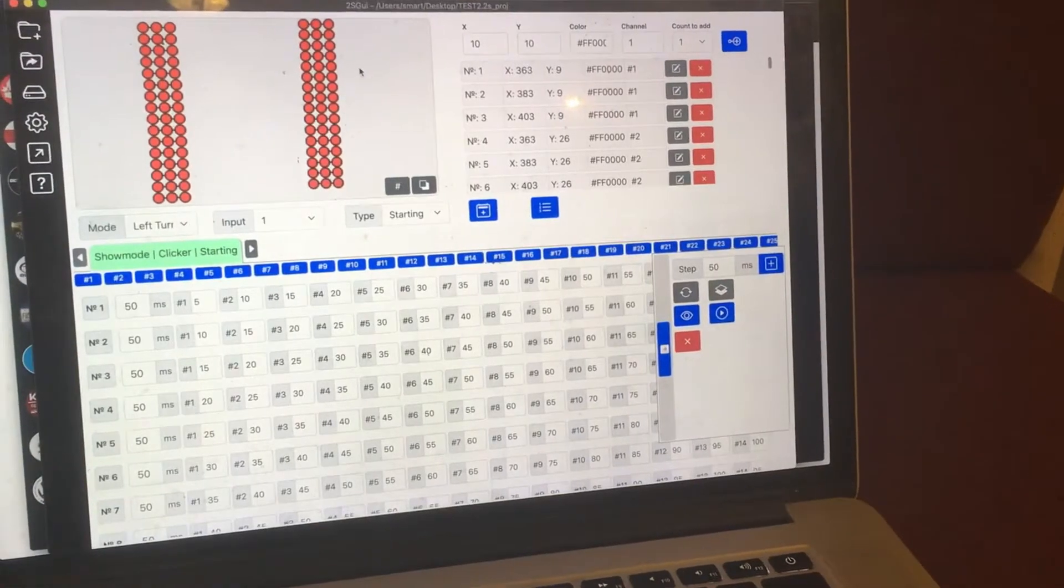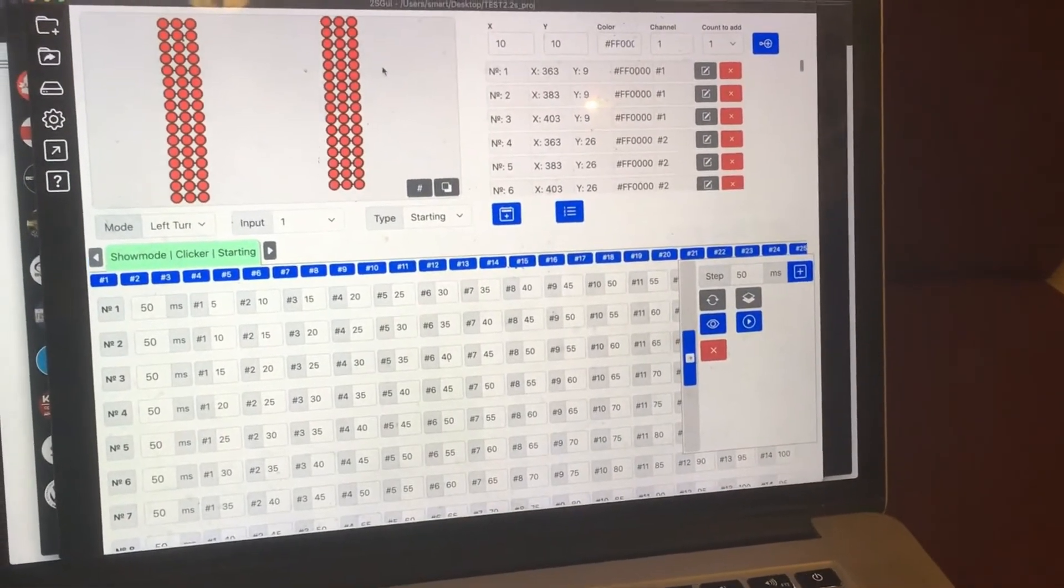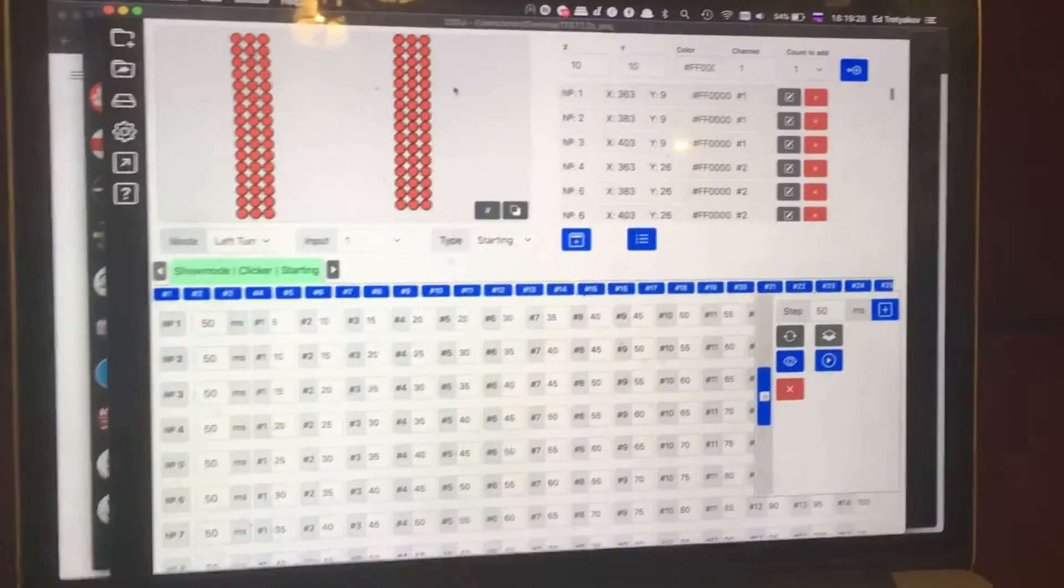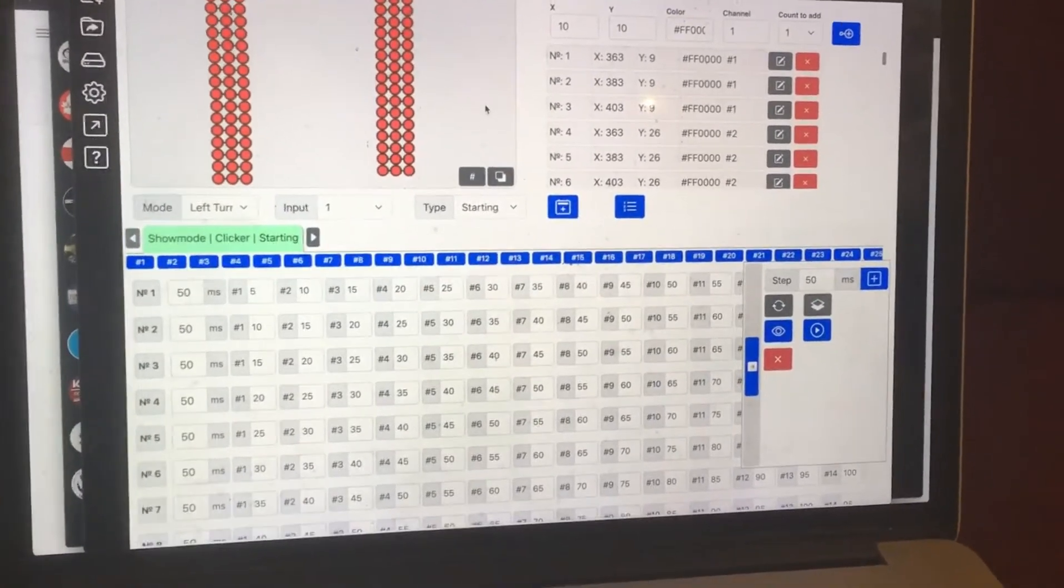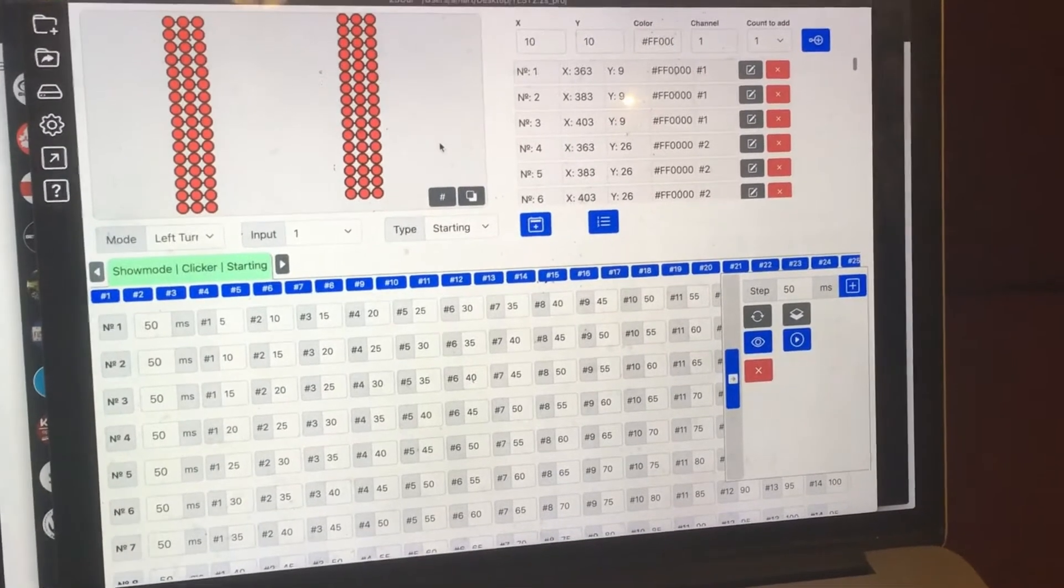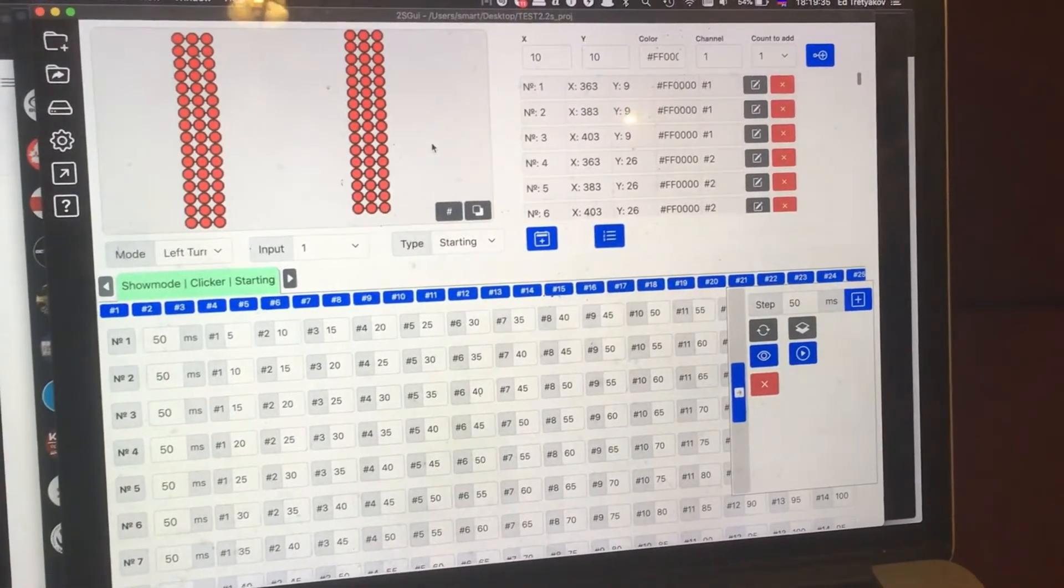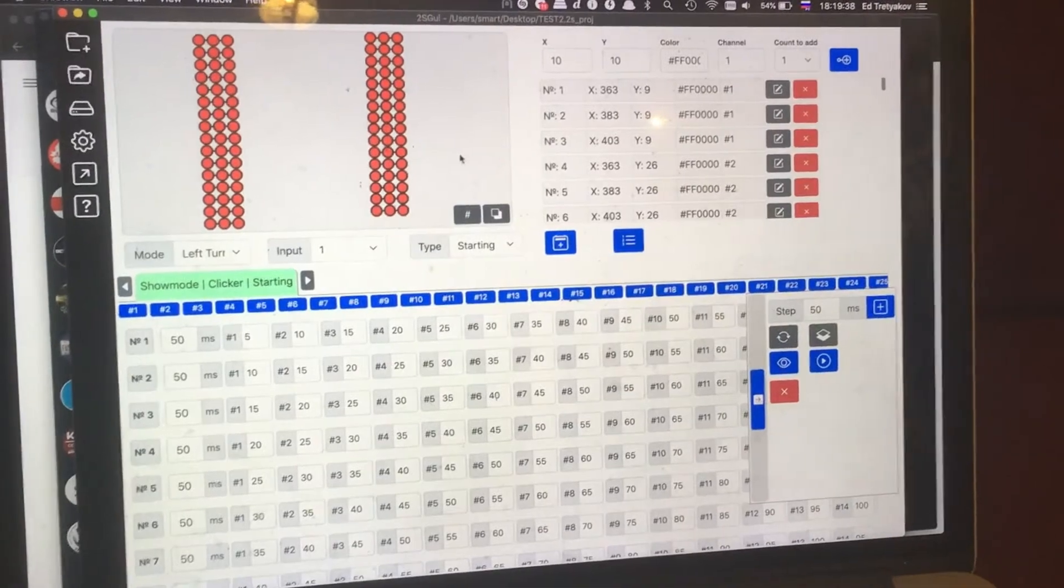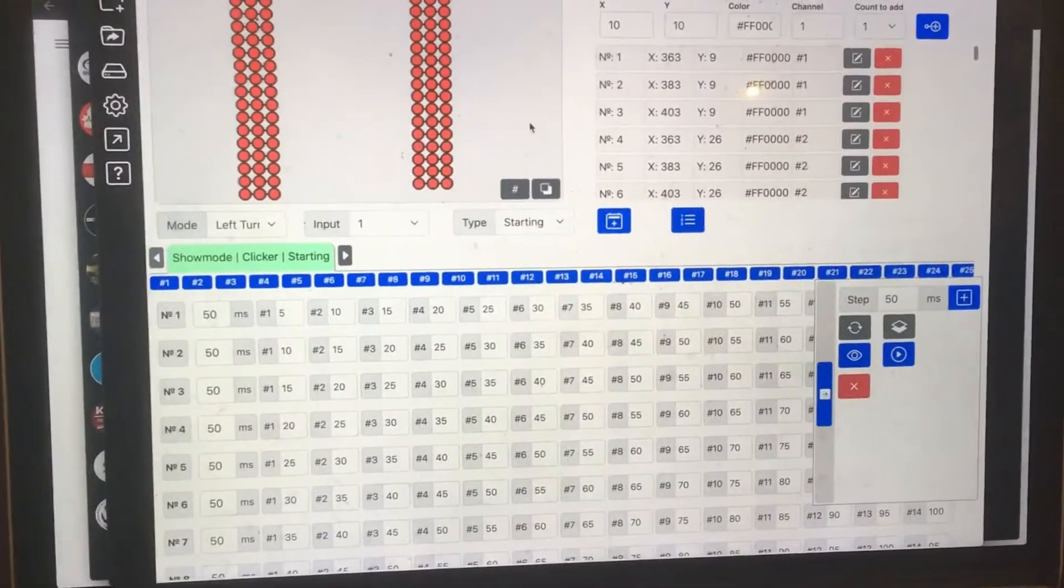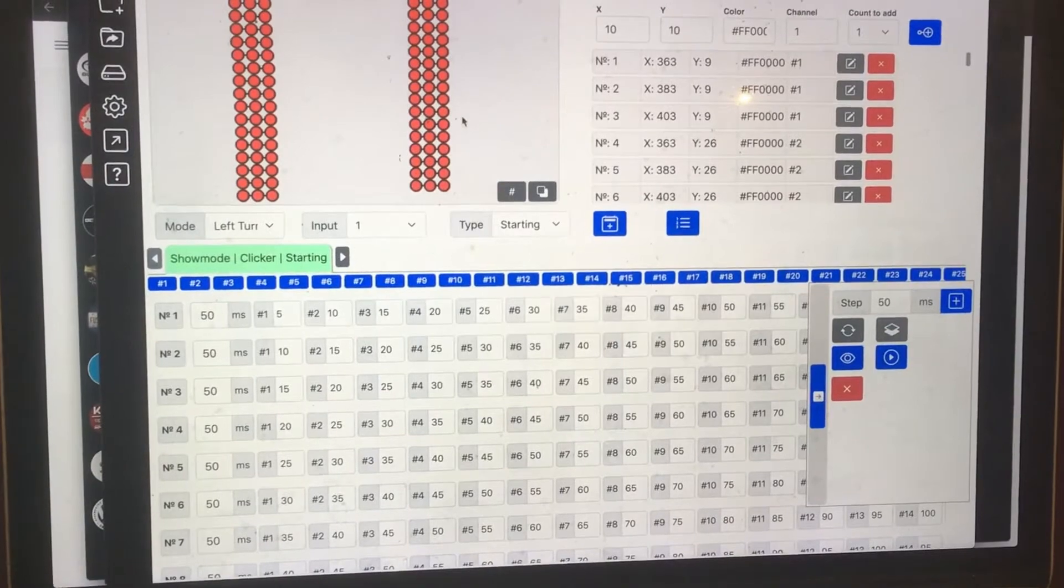Hello Junkies! Maybe some of you have already seen my software for sequences and animations designing that I've been developing for about two months already. You've already seen some cool features but this software has a little bit more than you expect.